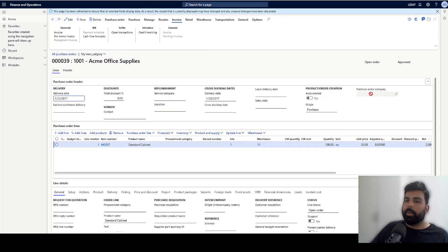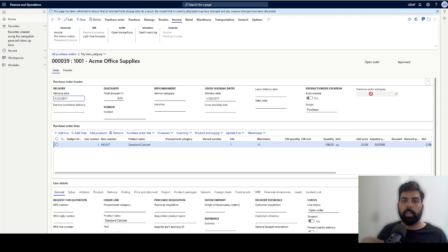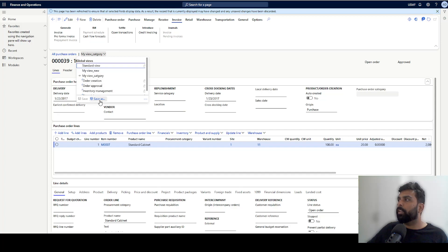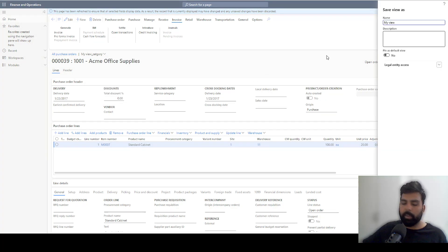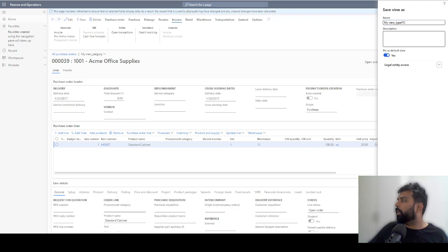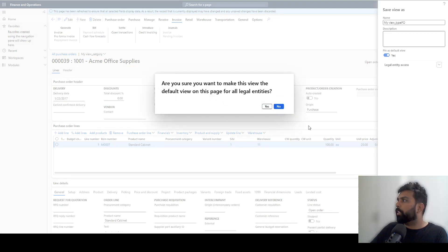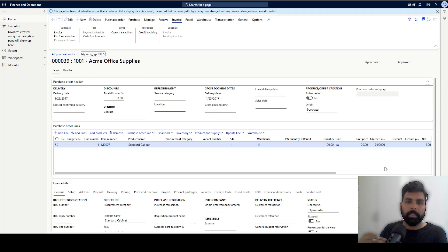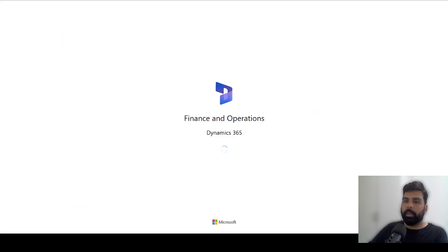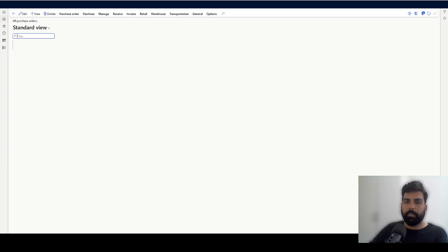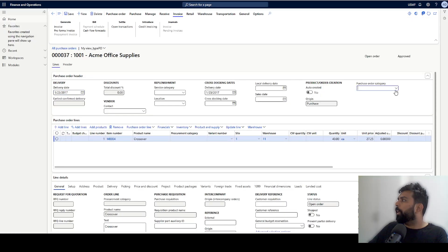One limitation here is that this field will not be available by default for all users, or even for me, if I exit the form. What I should do is create a personalized view and share that view across all users who need access. I name my view 'Type PO', set it as default, and save. So users either manually add this field or we create a personalized view and share it across all users and legal entities. After refreshing the browser the field is available.